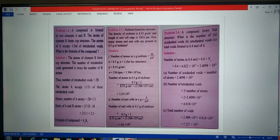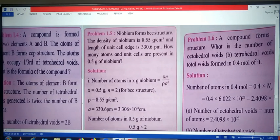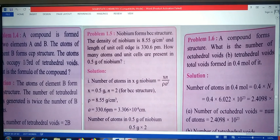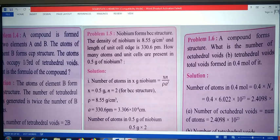Now look at problem 1.5. We read this problem carefully and then find the solution. Niobium forms BCC structure. The density of niobium is 8.55 gram per cubic centimeter, and the edge length of the unit cell is 330.6 picometer. How many atoms and unit cells are present in 0.5 gram of niobium? We need to calculate the number of atoms, so the equation is xn upon rho a-cube.